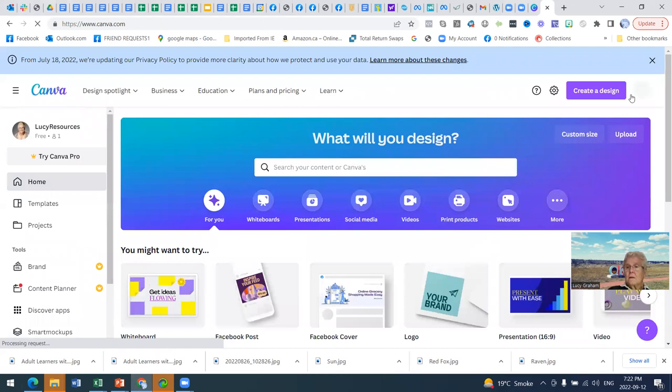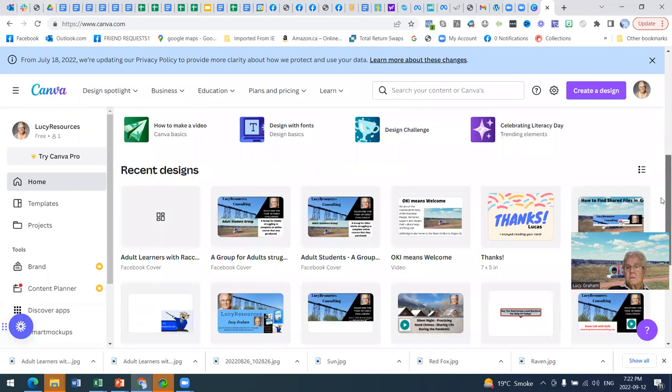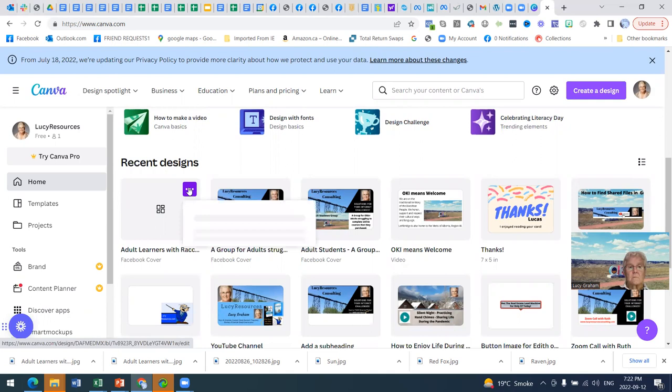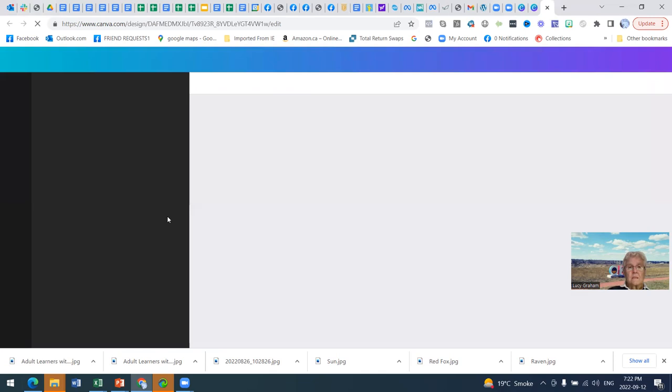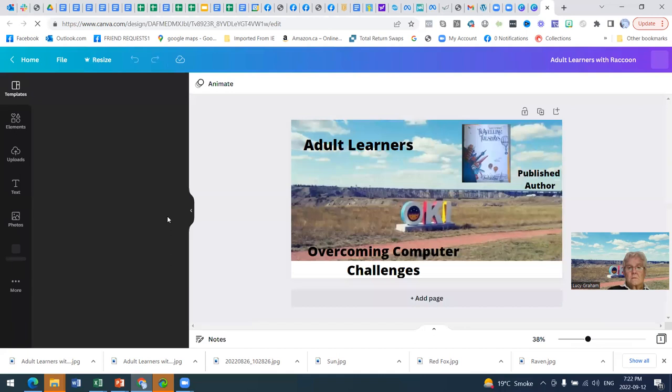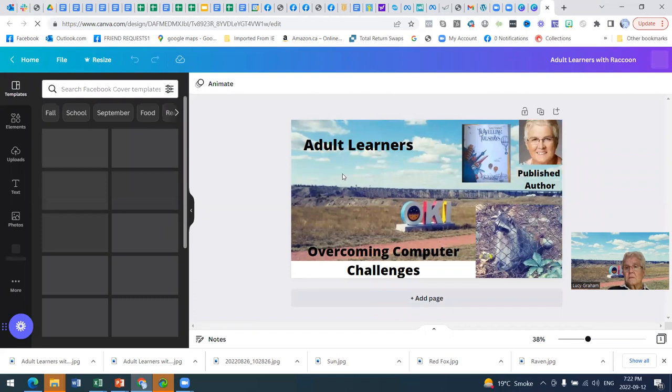And this should be adult learners with a raccoon. There he is. And if we open it, it should appear here. That way, the reason I saved it to my computer and then I put it back in here so that I have it the next time. And I can come in and fix it, do stuff. All right. So let's go back to home.